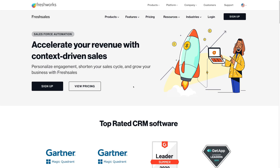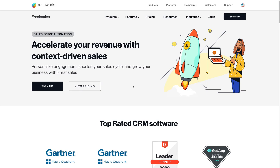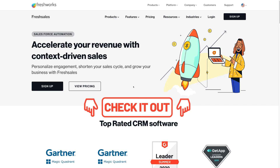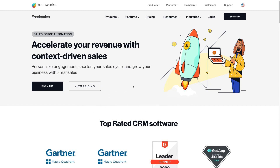First things first, what we need to do is head over to freshworks.com/CRM/sales and that's going to take you to the Freshworks CRM web page. Alternatively, you can click the link in the description below this video. Now it's important to know that this link is an affiliate link, which means if you decide to upgrade to a paid plan within Freshworks CRM, we will get a small commission and this just helps support our channel to continue creating educational content.